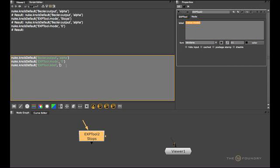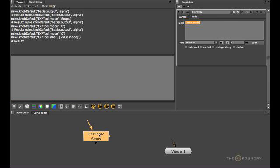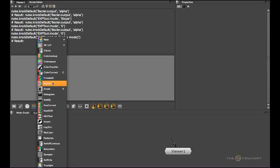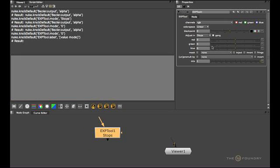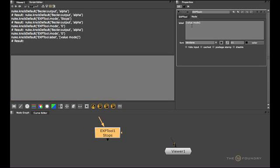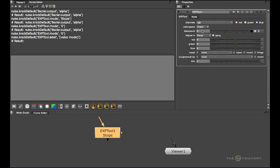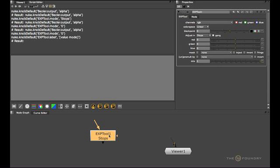So now here we go. This is set to Stops, and we've got the TCL script expression in the label, and we can happily forget the syntax of it.